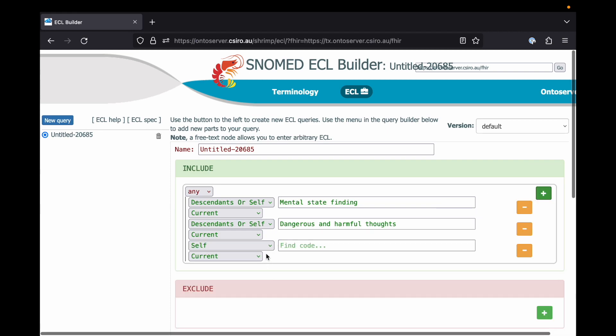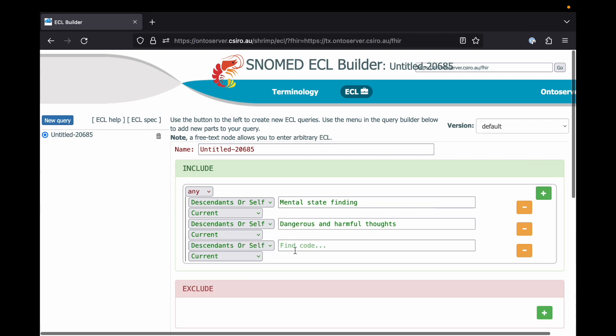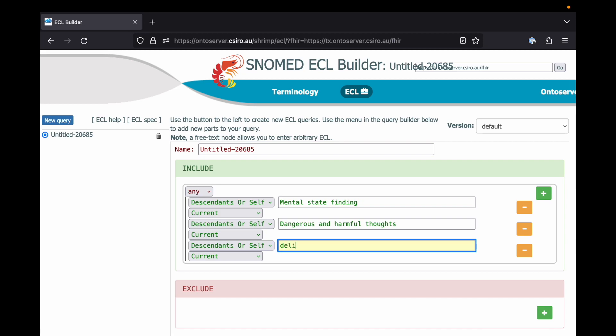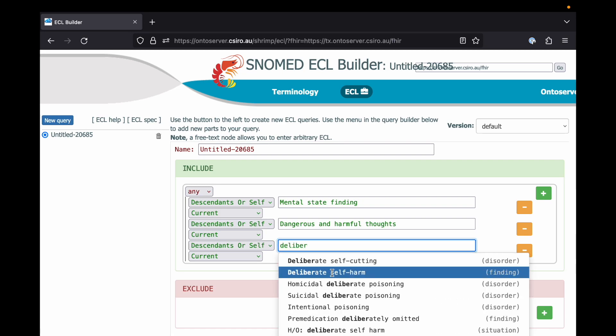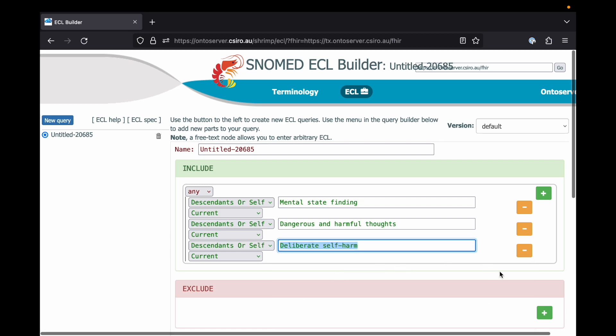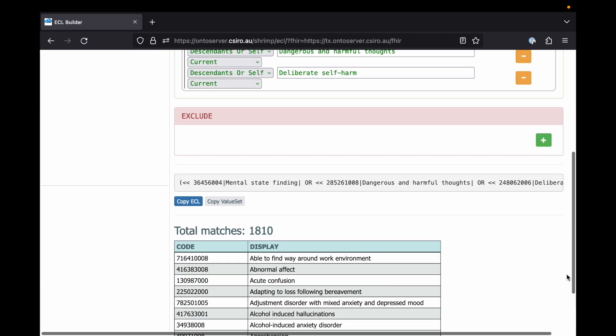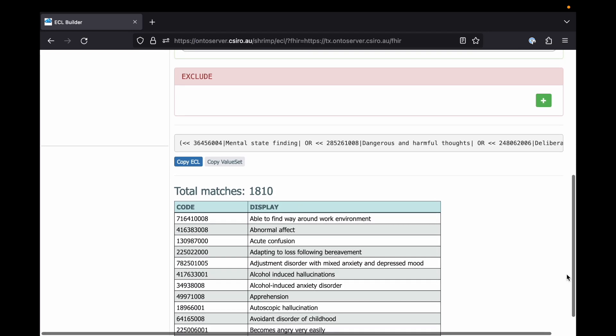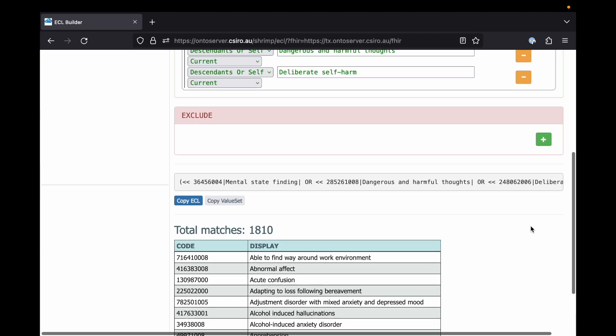Once we've completed our expression and we're happy with the codes that it captures, we can click on the copy ECL button to copy that expression to the clipboard and then paste it into our Python script.